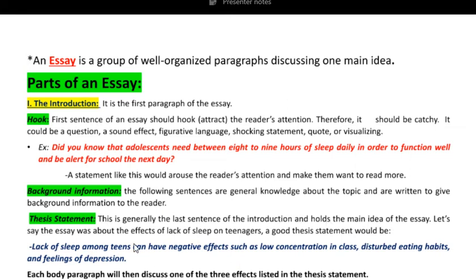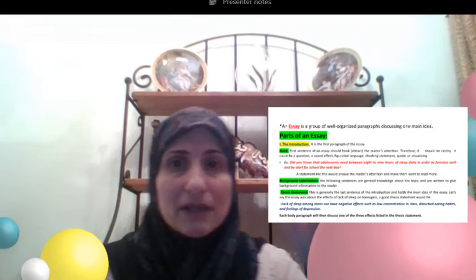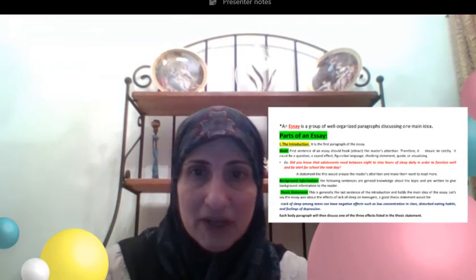Let's say the essay was about the effects of lack of sleep on teenagers. A good thesis statement would be this one in blue here: 'Lack of sleep among teens can have negative effects such as low concentration in class, disturbed eating habits, and feelings of depression.' So obviously my introduction is done.